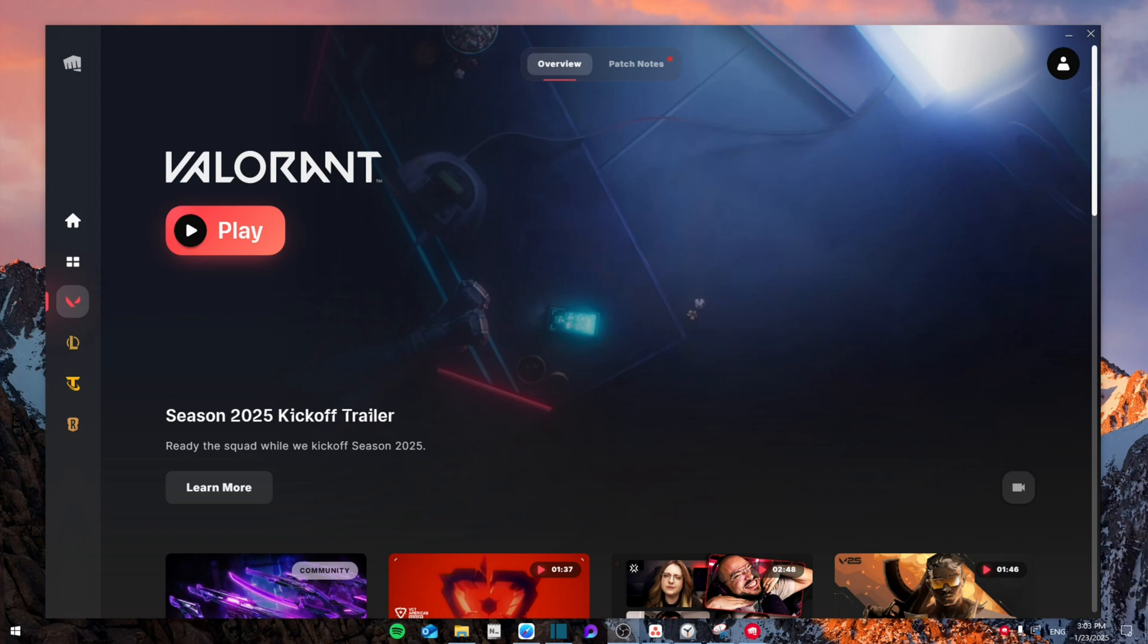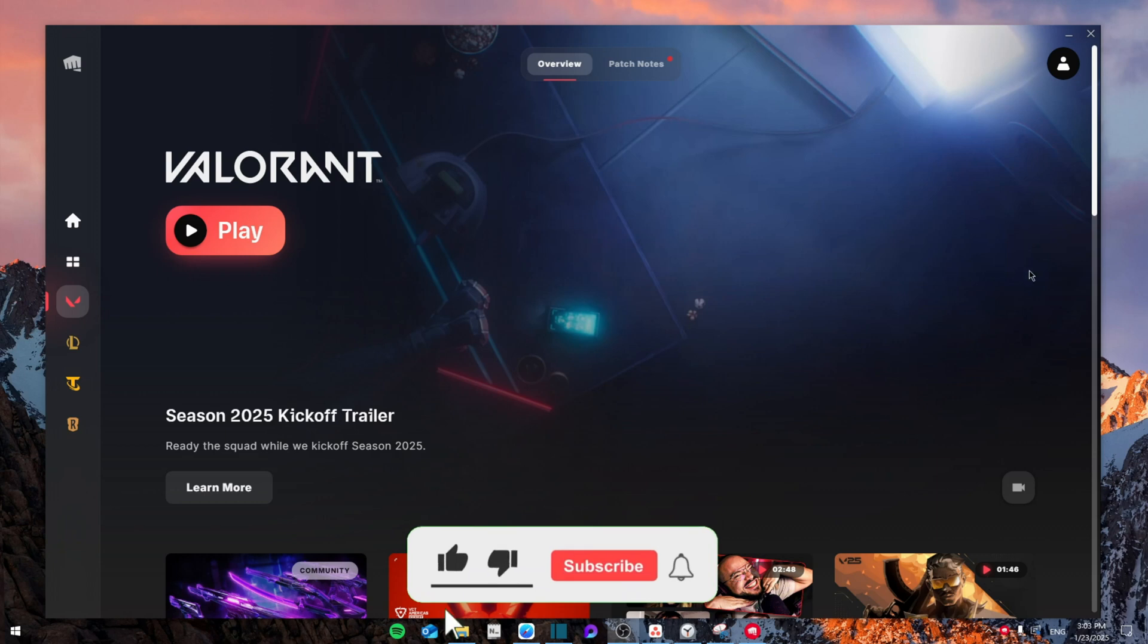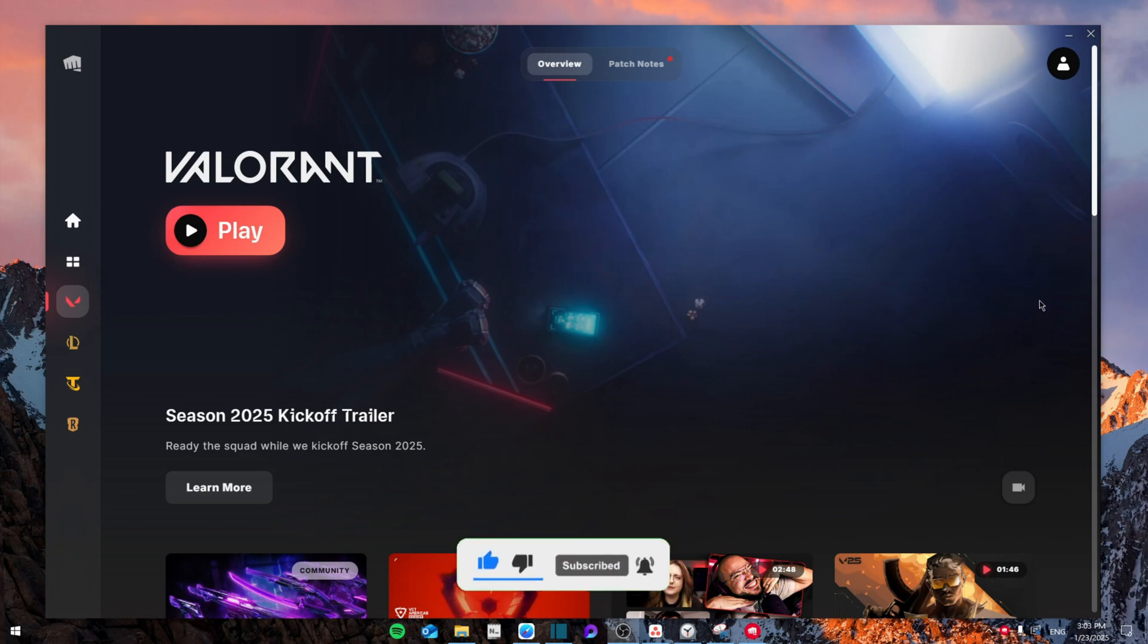Hello everyone, today I'm going to show you how to fix Valorant keep on crashing mid-game. Make sure to watch the video until the end, not to miss any important details, like and subscribe.